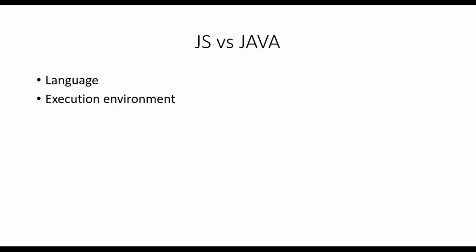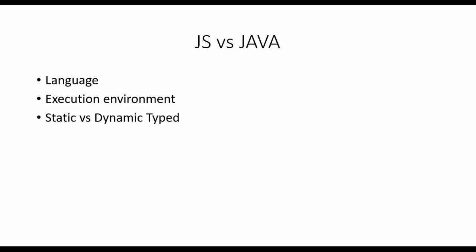When the execution environment is different, static versus dynamic type: Java is a static type language, which means we have to specify all the variable data types during compile time. In JS, it's not the case because during runtime it will identify whether it's an integer variable, number, string, or float.